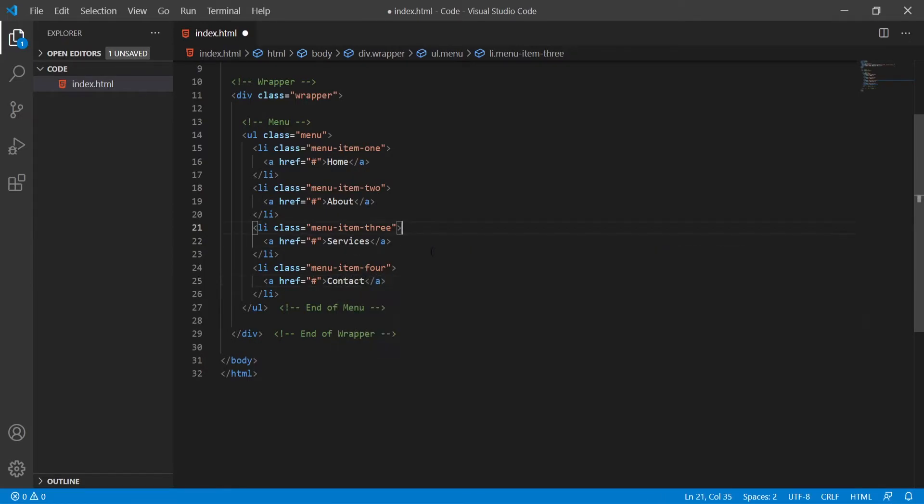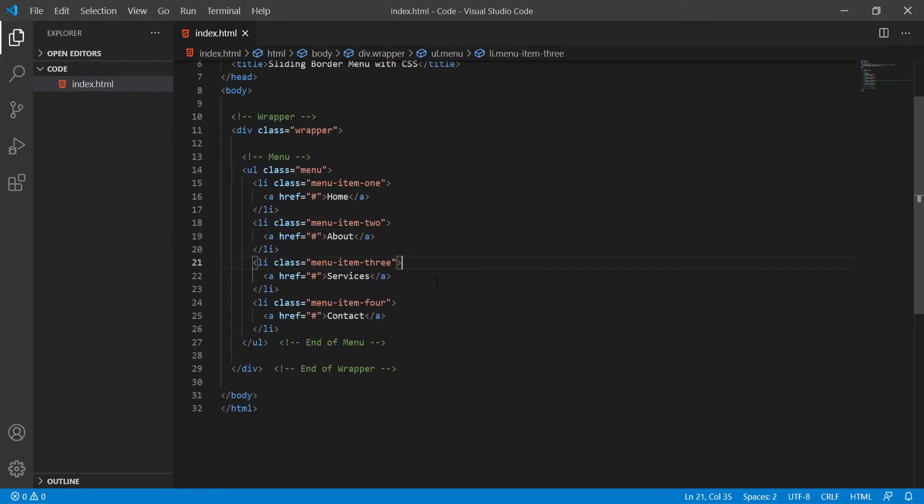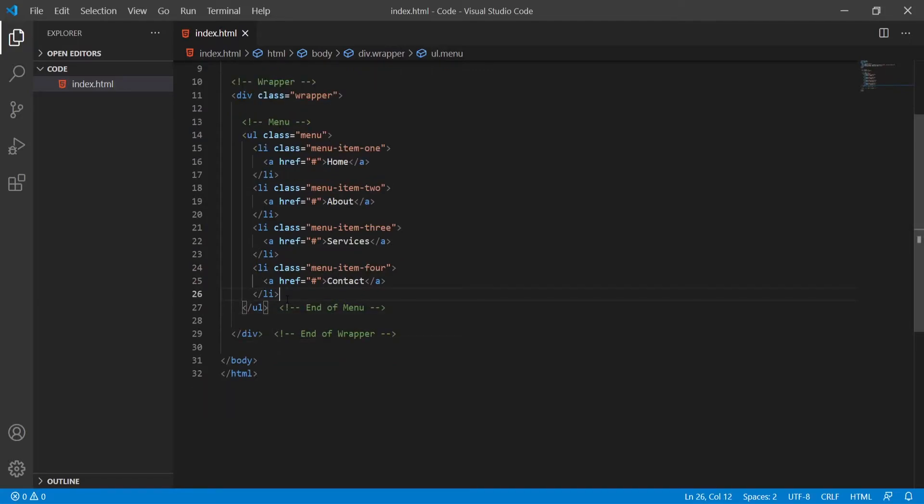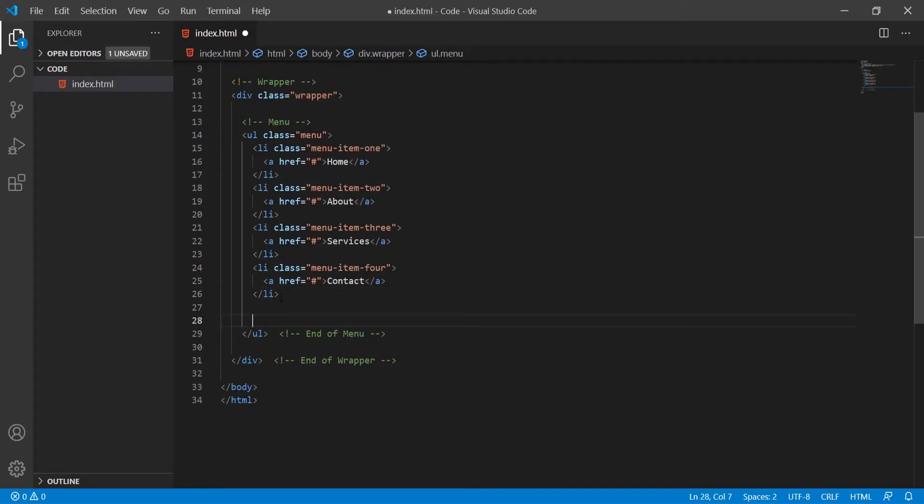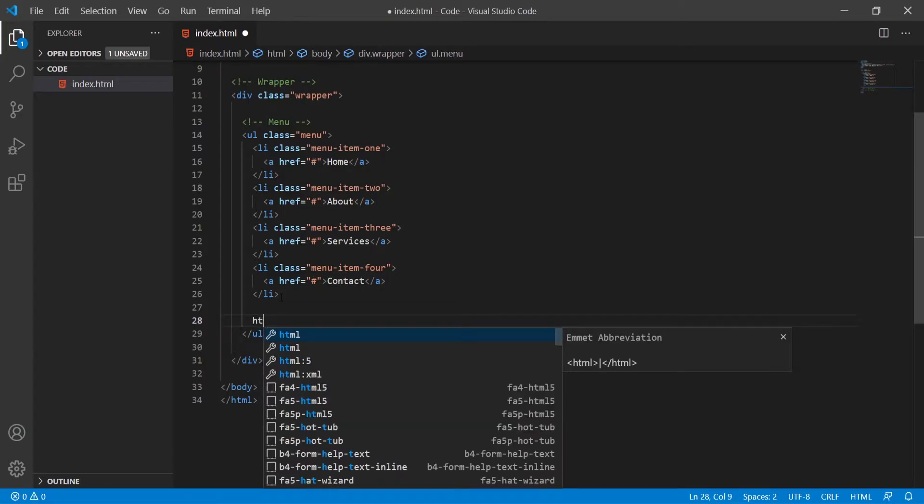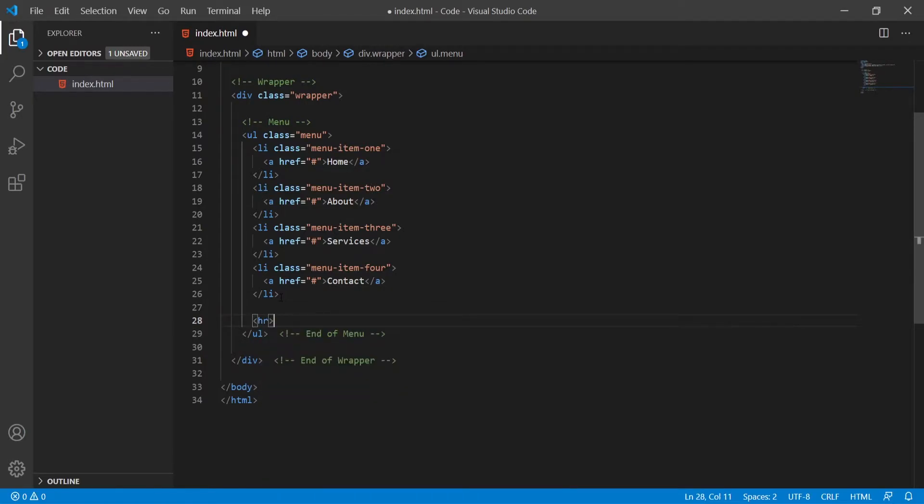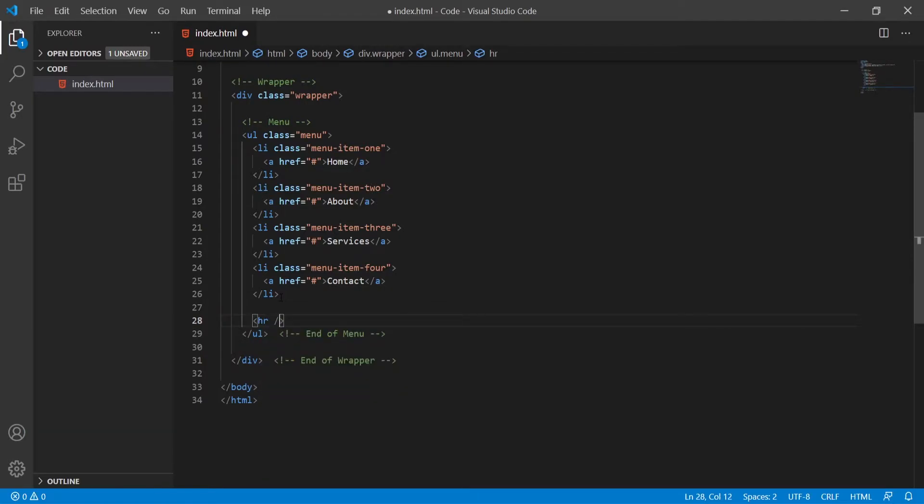This is quickly the markup for my menu here. But also after my unordered list, well inside of the unordered list but after the last list item, I will create also the HR tag which will be horizontal rule. This horizontal rule we will use it to create that kind of a border that will move from one item to another. So now we could jump into CSS and style that.